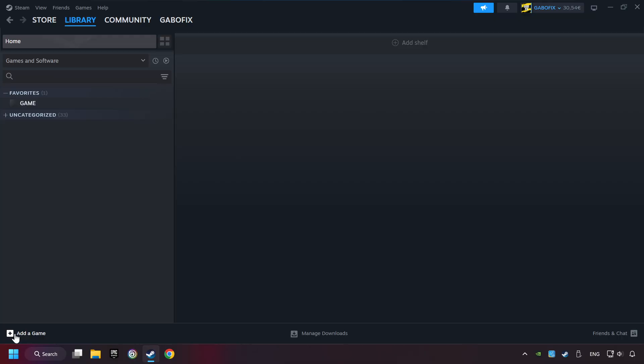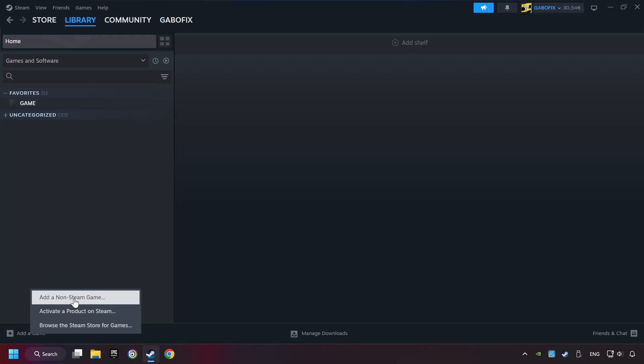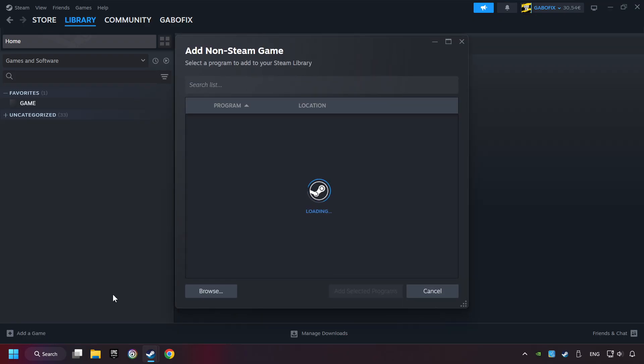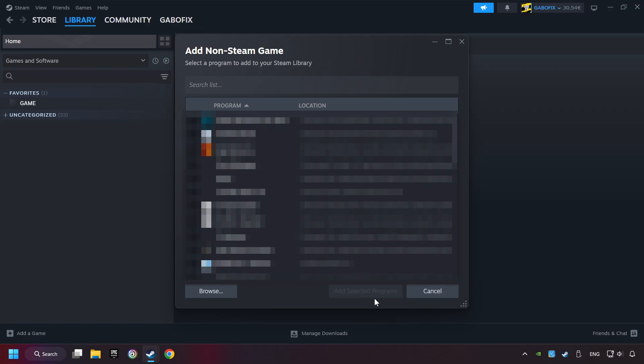If you don't have the game on Steam, then add it by Add a Game. Click on Add a Non-Steam Game. Then select the game that you want to use your controller with. Finally, click on Add Selected Programs.